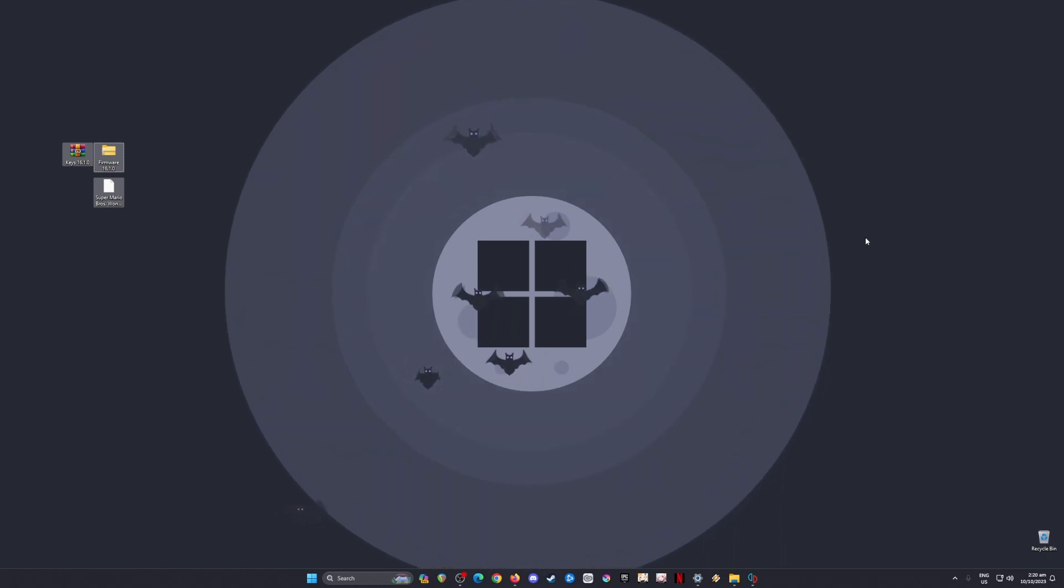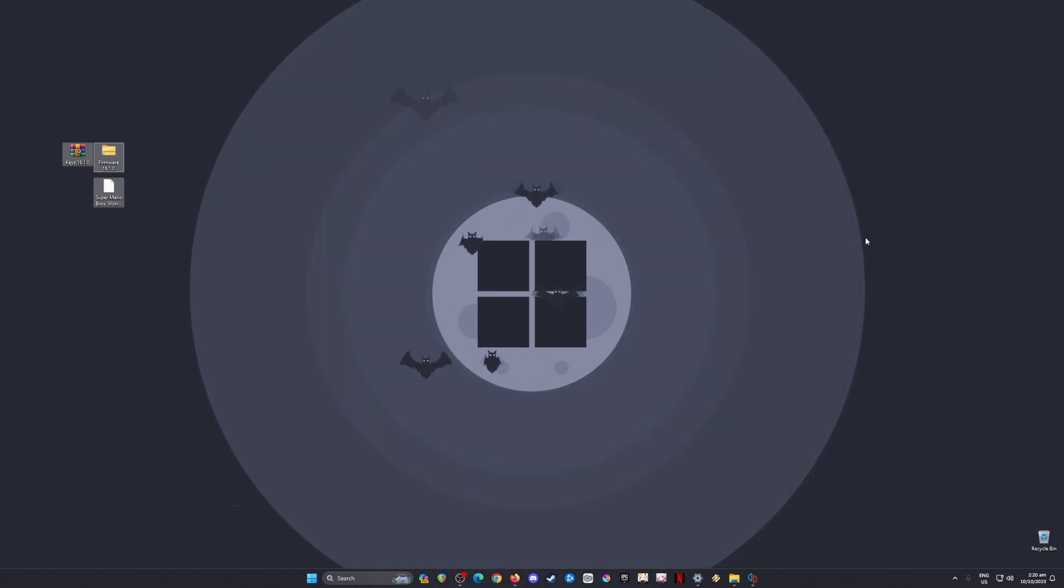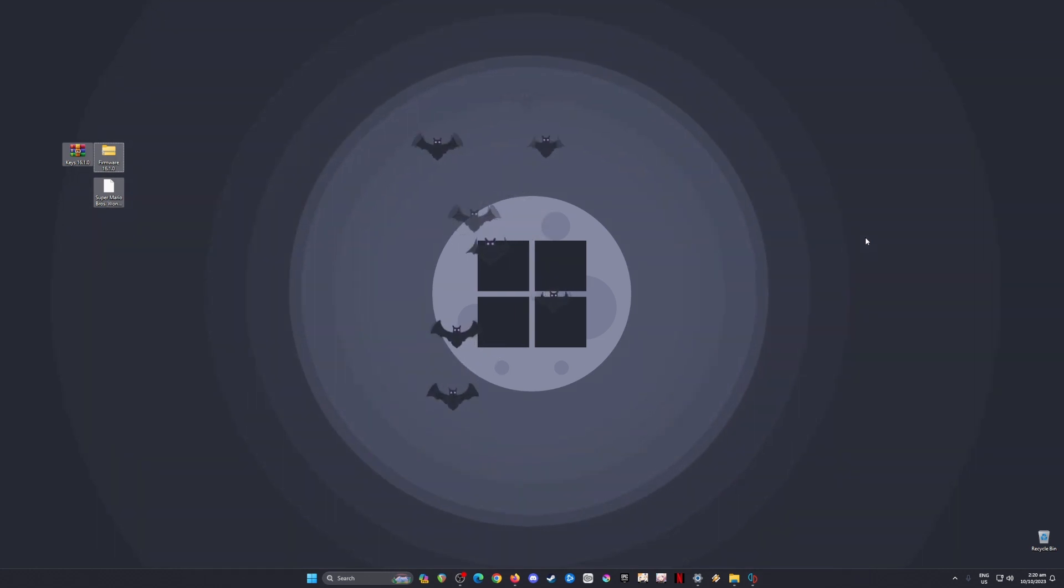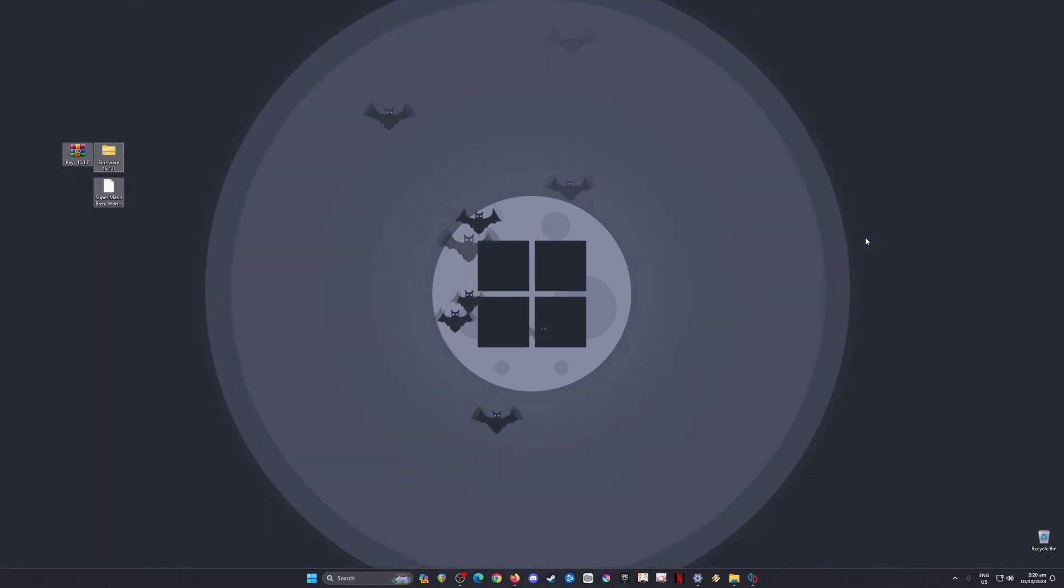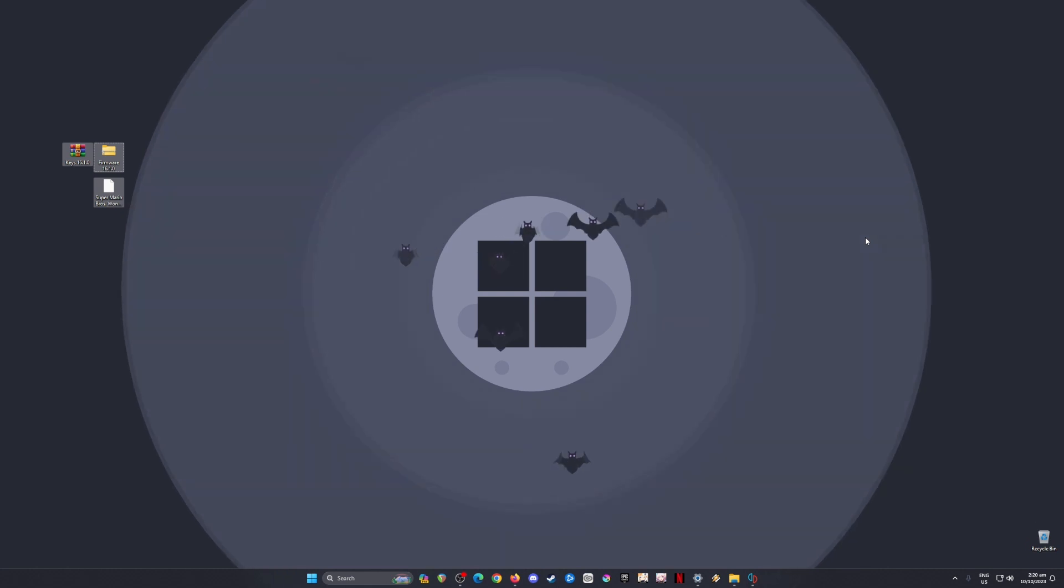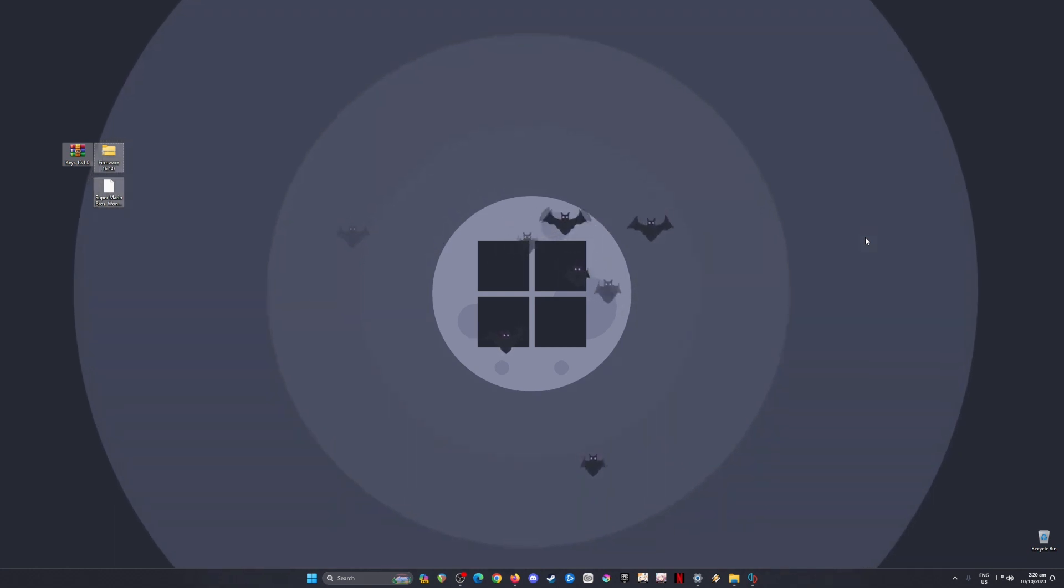Hello Earthlings! Today I'll be showing you how to set up and play Super Mario Bros. Wonder on your PC. This is a Nintendo Switch game, but you can now play it on PC.